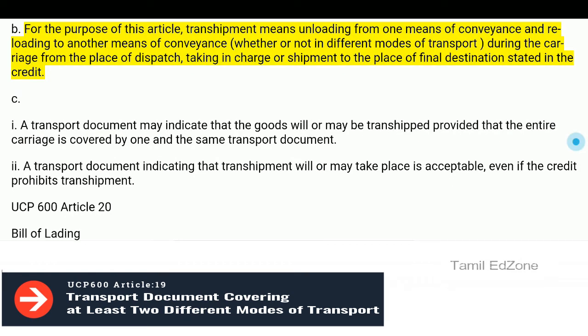For the purpose of this article, transshipment means unloading from one means of conveyance and reloading to another means of conveyance, whether or not in different modes of transport, during the carriage from the place of dispatch, taking in charge or shipment to the place of final destination stated in the credit.